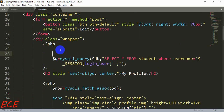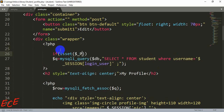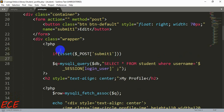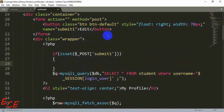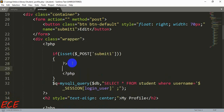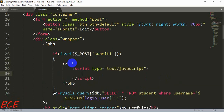Here inside the PHP we will write our code: if isset dollar underscore POST, and our button name was submit one. Then inside the second bracket we will write the script tag code. We need to close our PHP and open it again, directing the link to our edit.php page — window dot location equals edit.php inside double quotation.